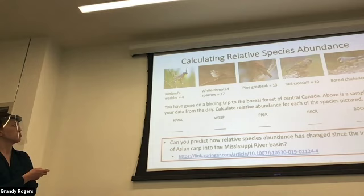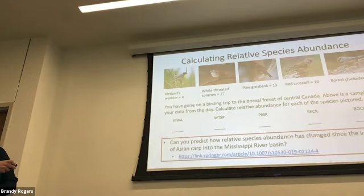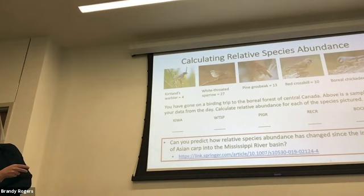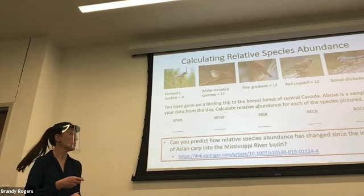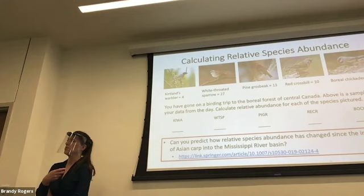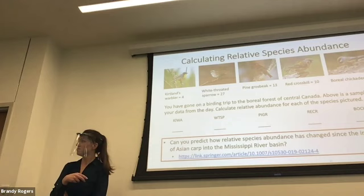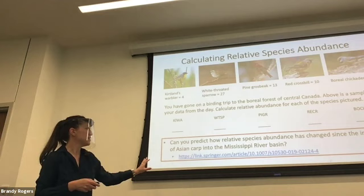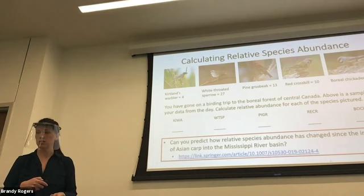Here is some more practice — I think you can do this on your own, but go practice before the exam. You go on a birding trip to the boreal forest of Canada, here's your data for the day, calculate the relative abundance for each species. I'll ask you to calculate something like that and then ask you an open-ended question about what it means. This is also tied back into the Asian carp thing, which was an Easter egg for bonus questions.